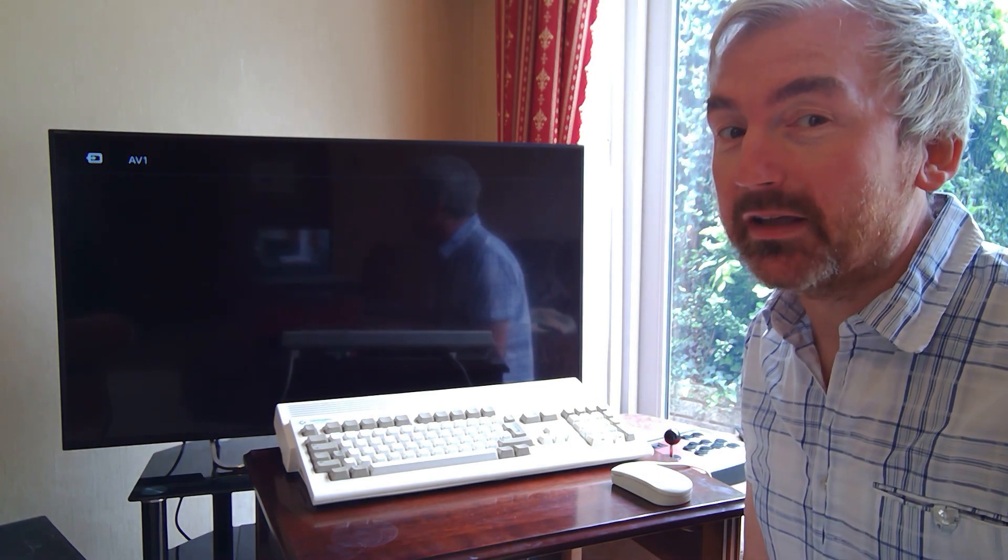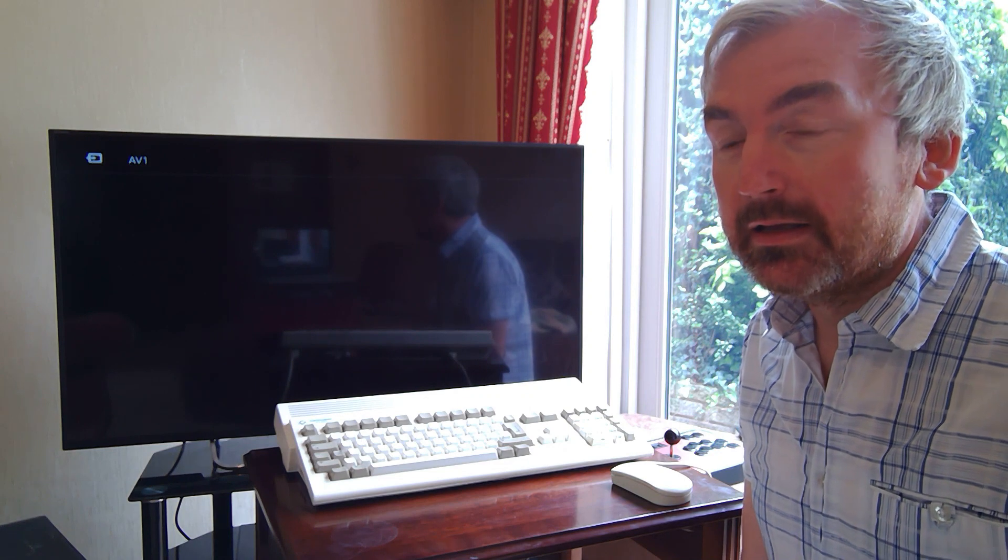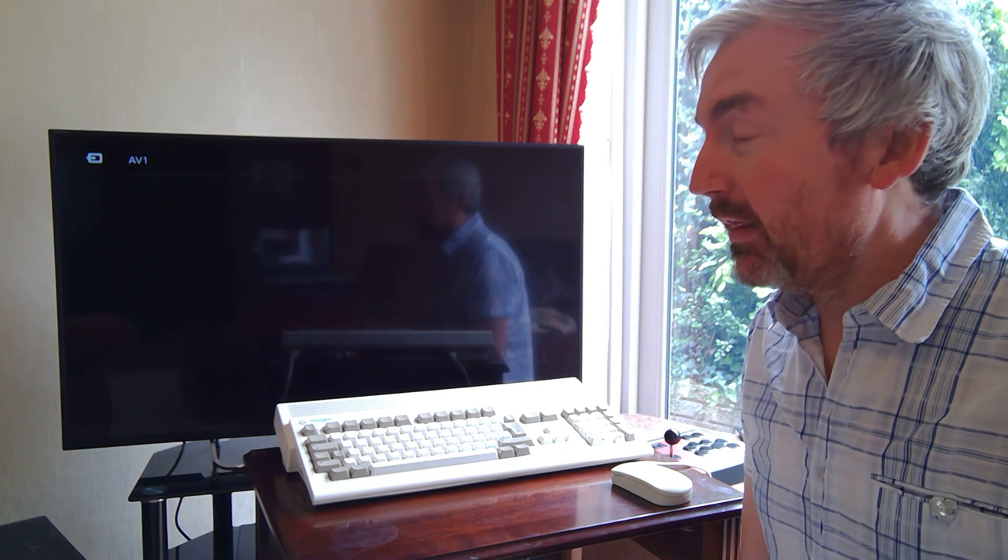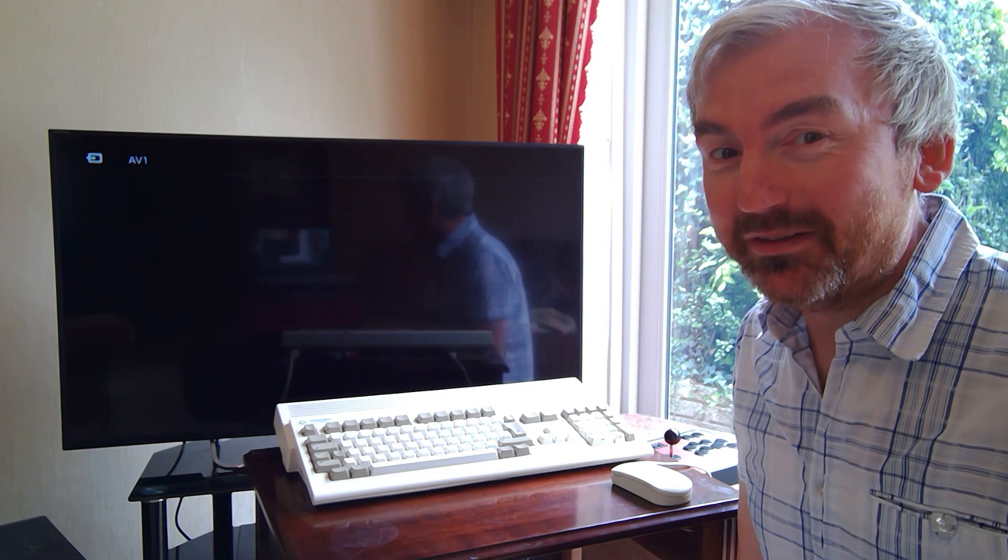Hello again everyone and welcome to part two of my A1200 unboxing video. This time I'm going to turn it on and see what happens.